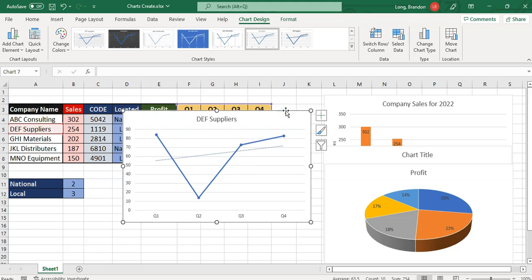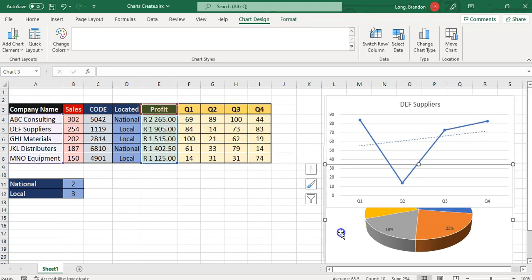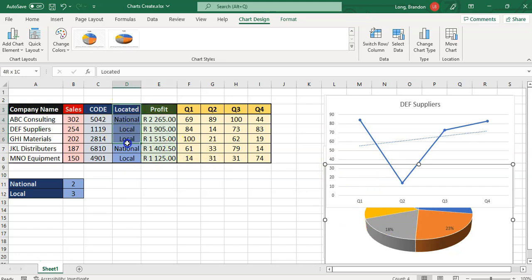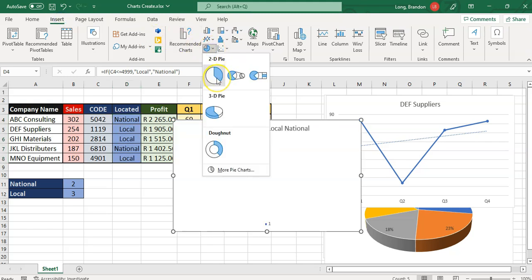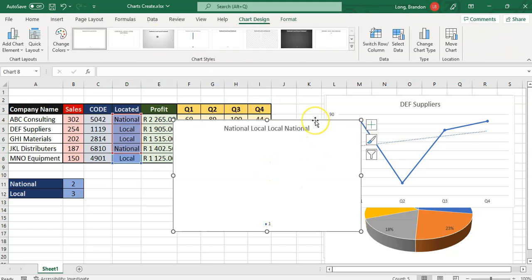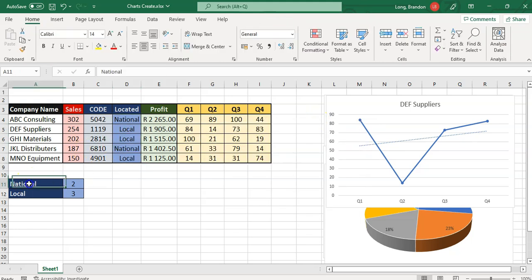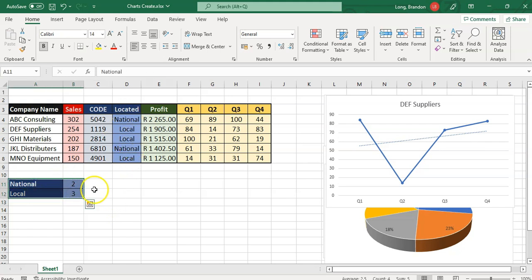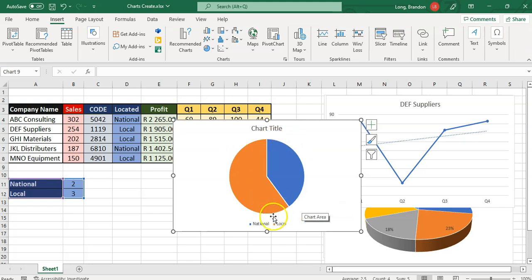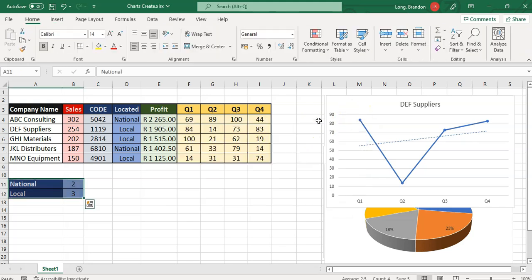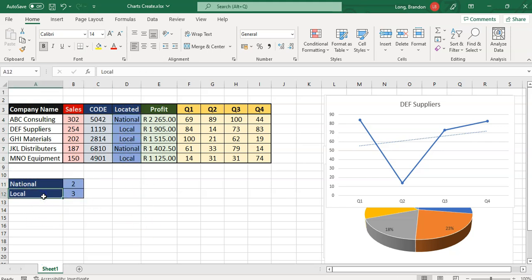One last tip, particularly with pie charts: if I wanted to do a pie chart of the percentage of companies that are national versus local, it would be very tempting to select that text data and insert a pie chart. But you'll see it's quite a useless pie chart — it gives us no information. You can't really just do that with text. What you would need to do is count how many are national and count how many are local using something like COUNTIF, and then do a pie chart on that resulting data. There you can see the percentage that are local and that are national. So when dealing with text values, do a COUNTIF first, then do your pie chart on that result.